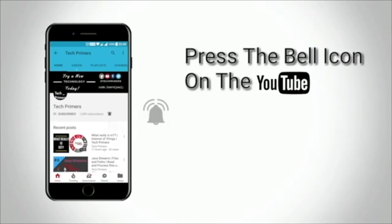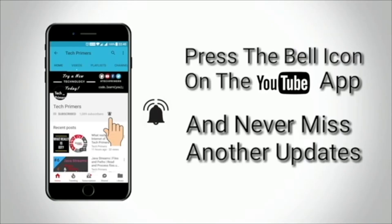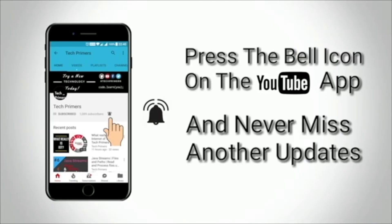Press the bell icon on the YouTube app and never miss any update from Tech Primers.